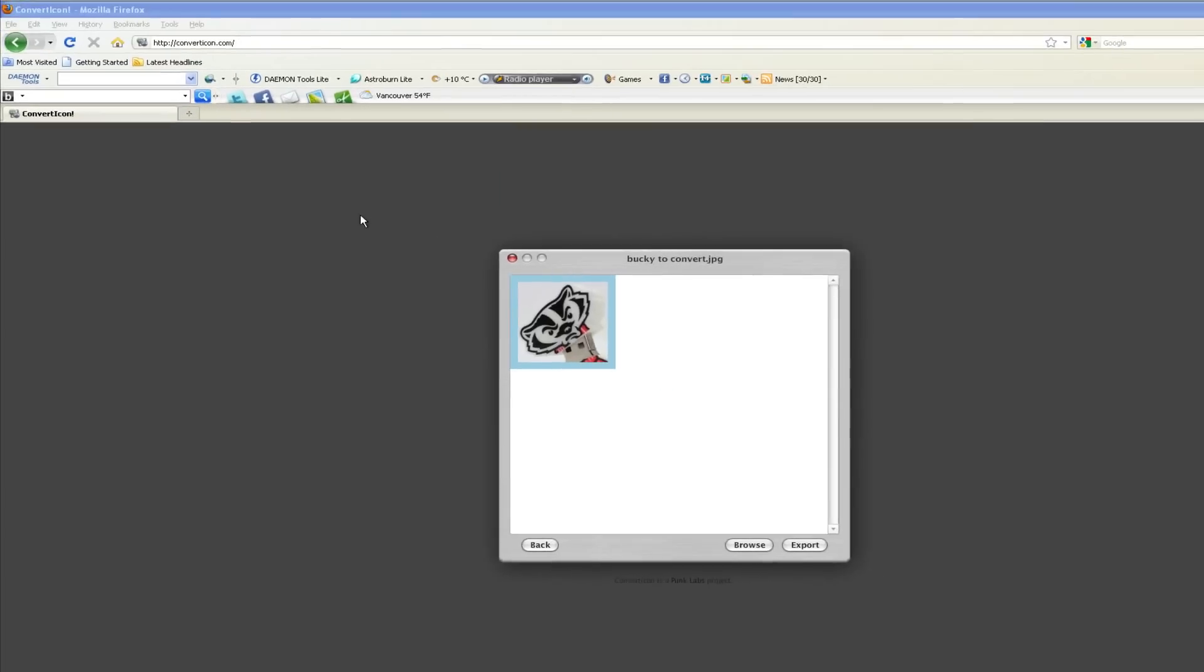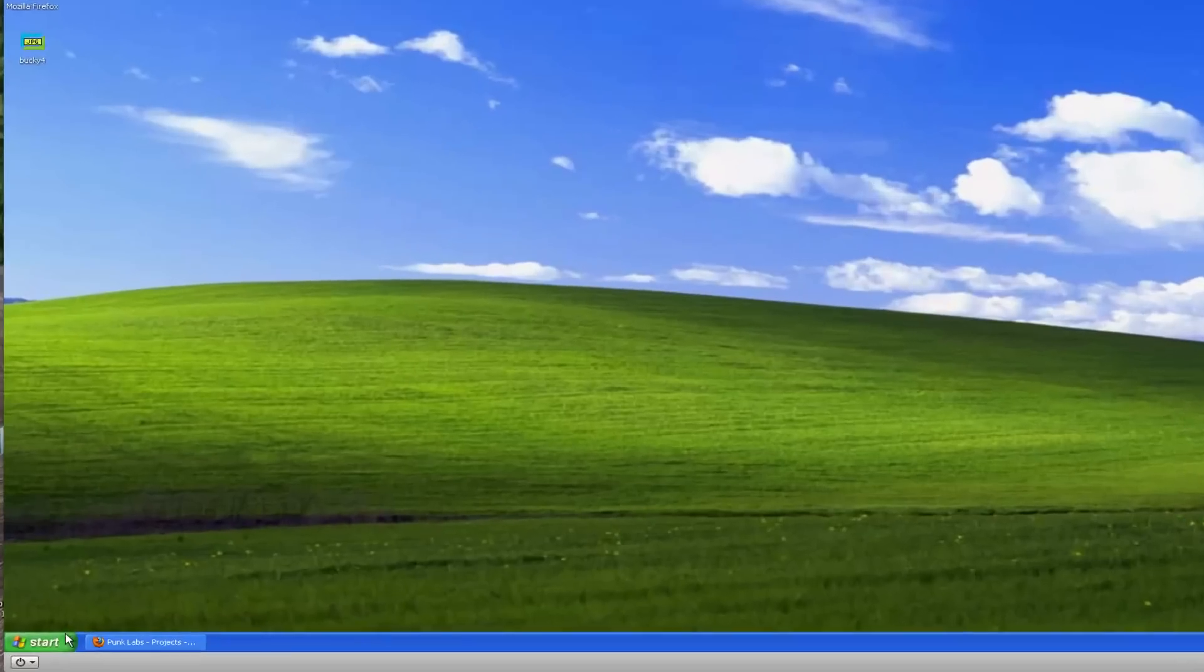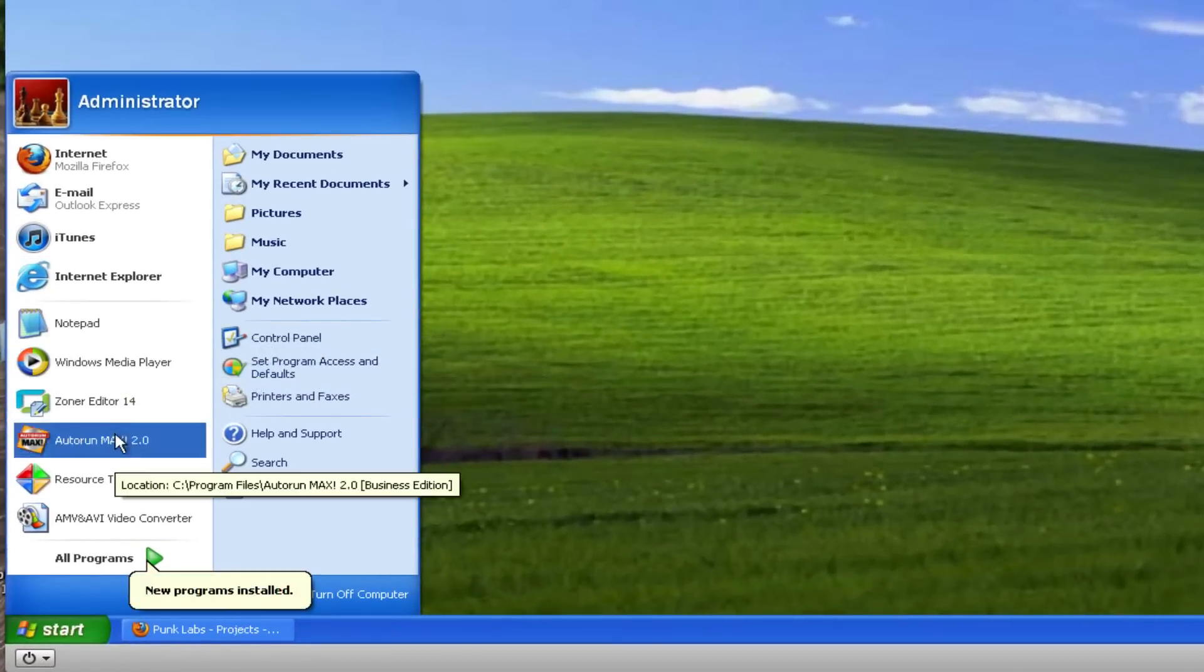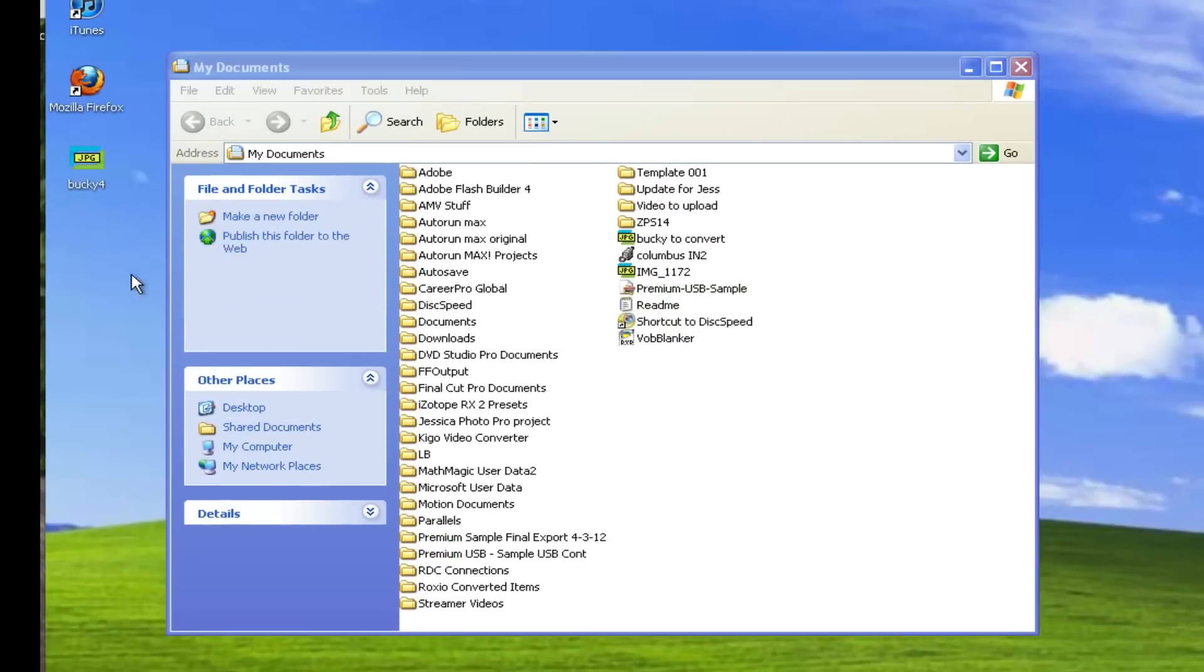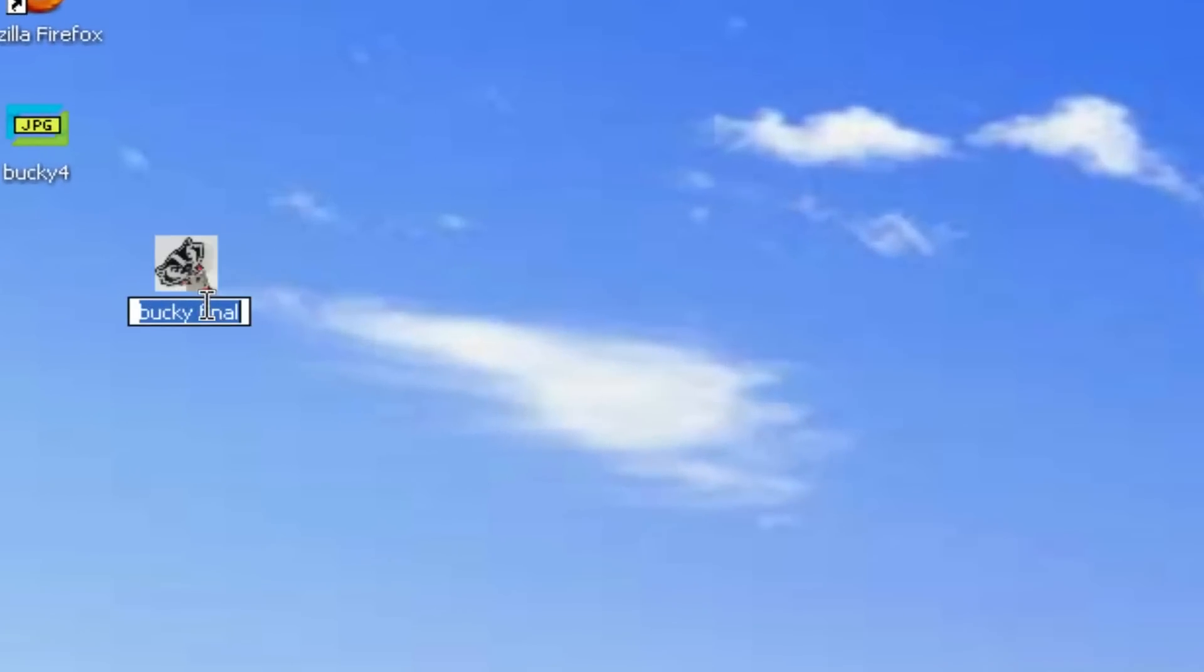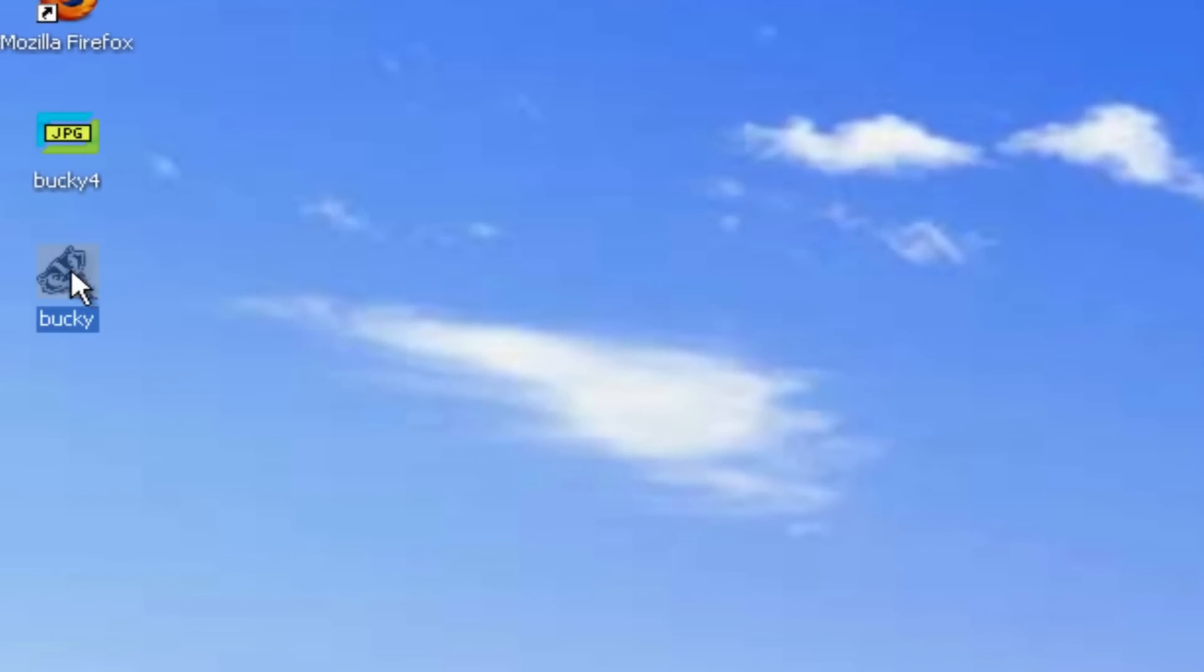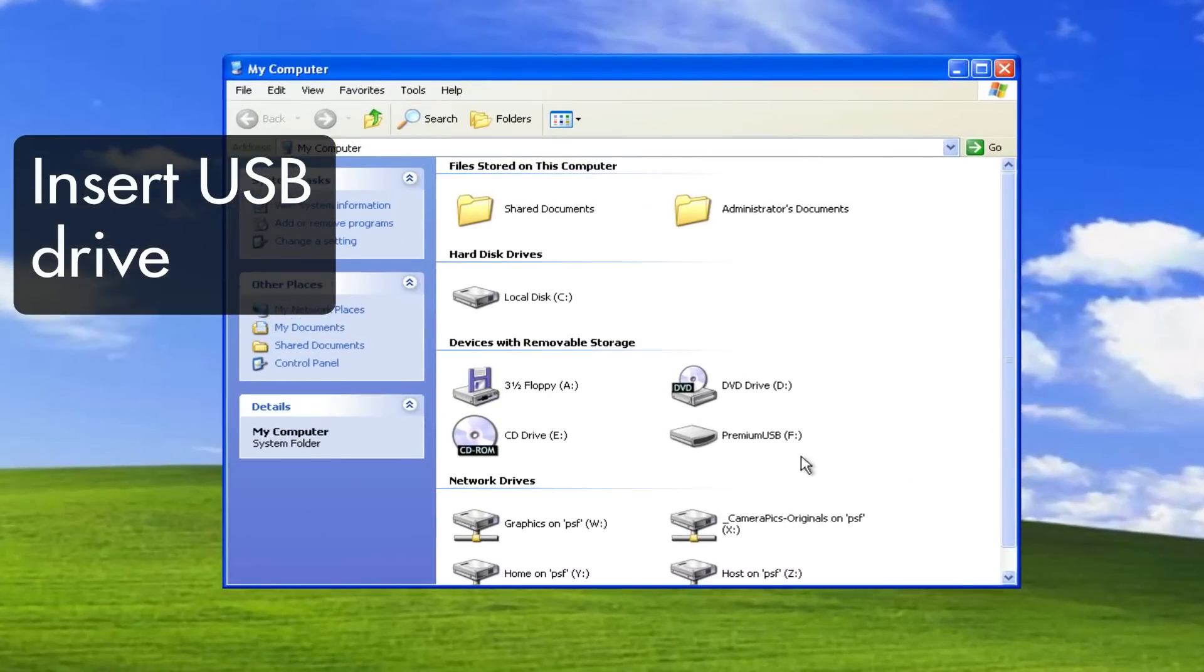So we're gonna save it out as Bucky final. So this is gonna be our icon format and we've saved it. Now we're out of here. Now the next thing we want to do is we want to make sure that we've got it on our desktop, because that's how I work, and we've got it there. Now we're just gonna call it Bucky. And the next thing I want to do is I want to insert the USB drive.